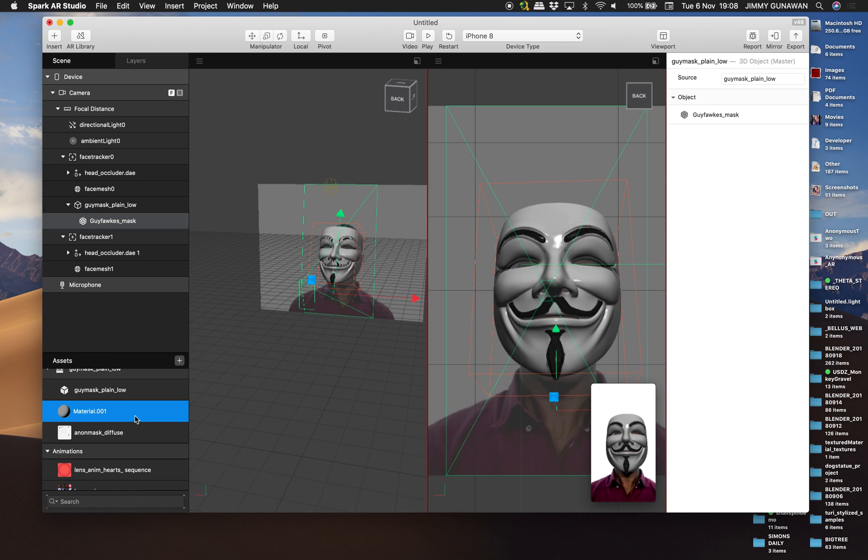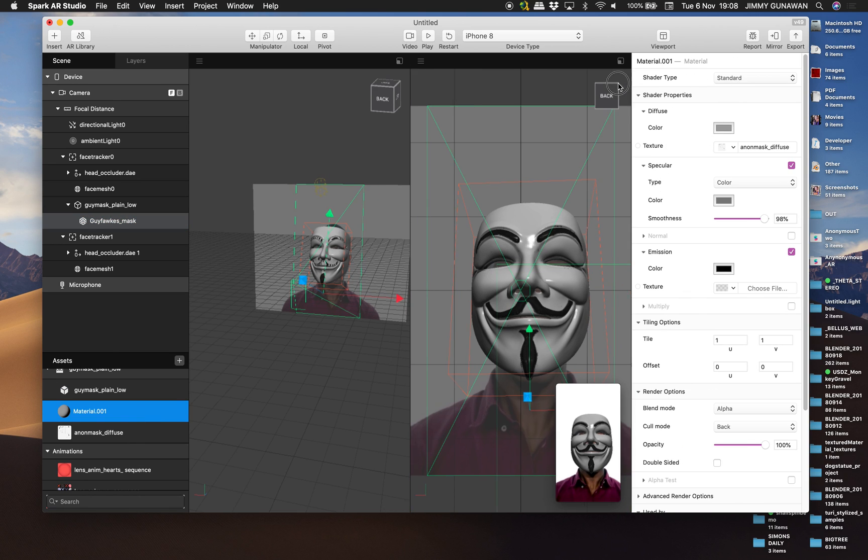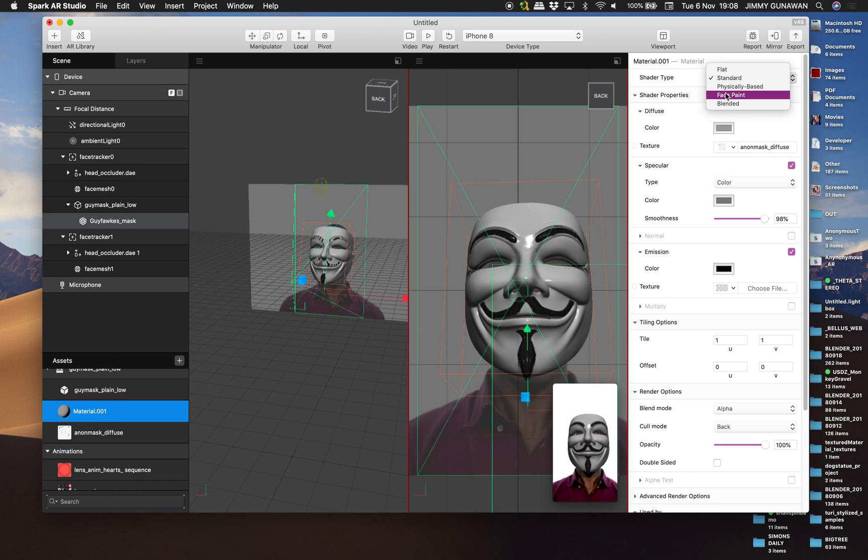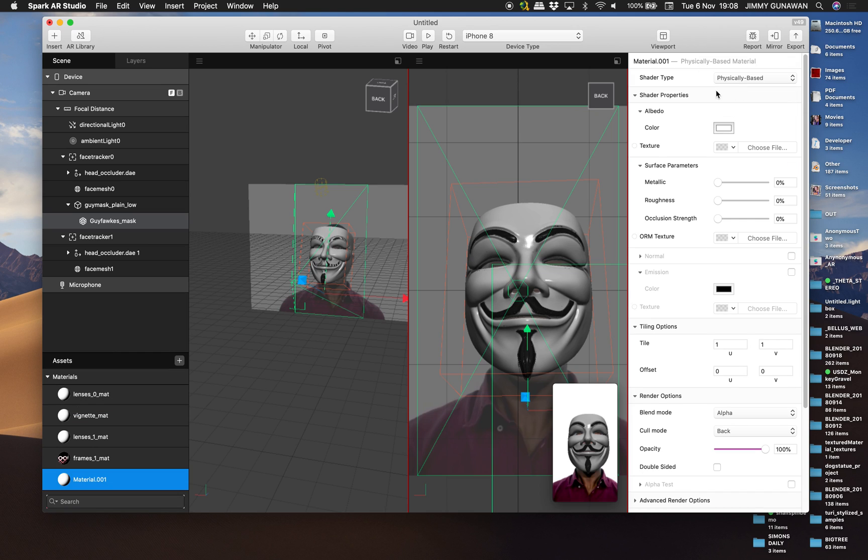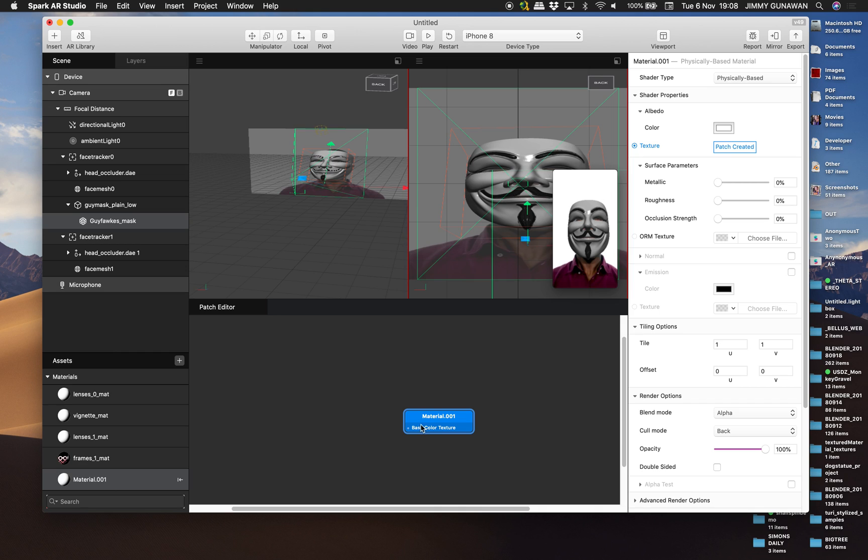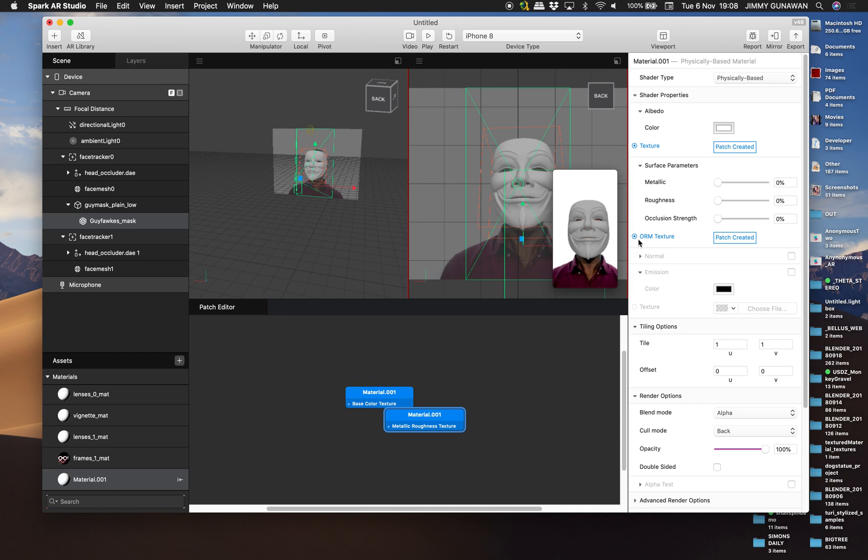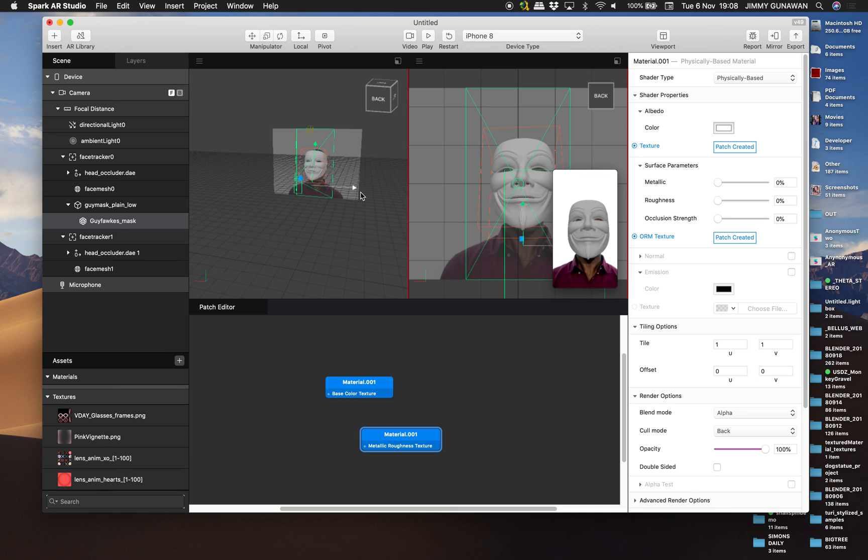Oh, actually not PBR. But by default, it's just like a standard Lambert or Blinn, I think. But you can turn it into physically based. And if you use physically based and then you turn on the texture, you're gonna get this patch editor. All kind of funky stuff. And you can bring in your texture and create a better material.